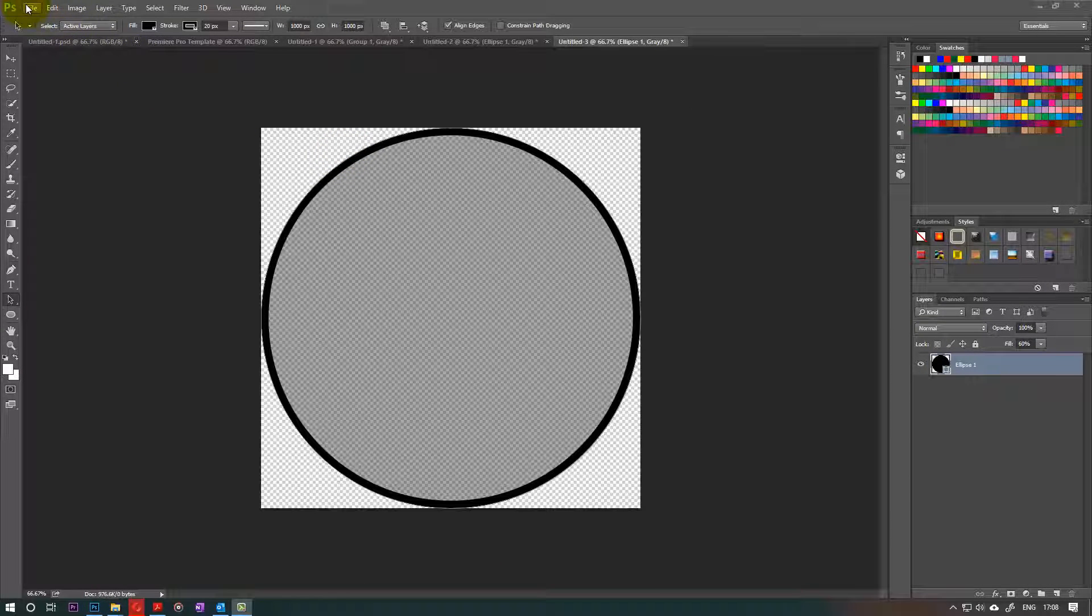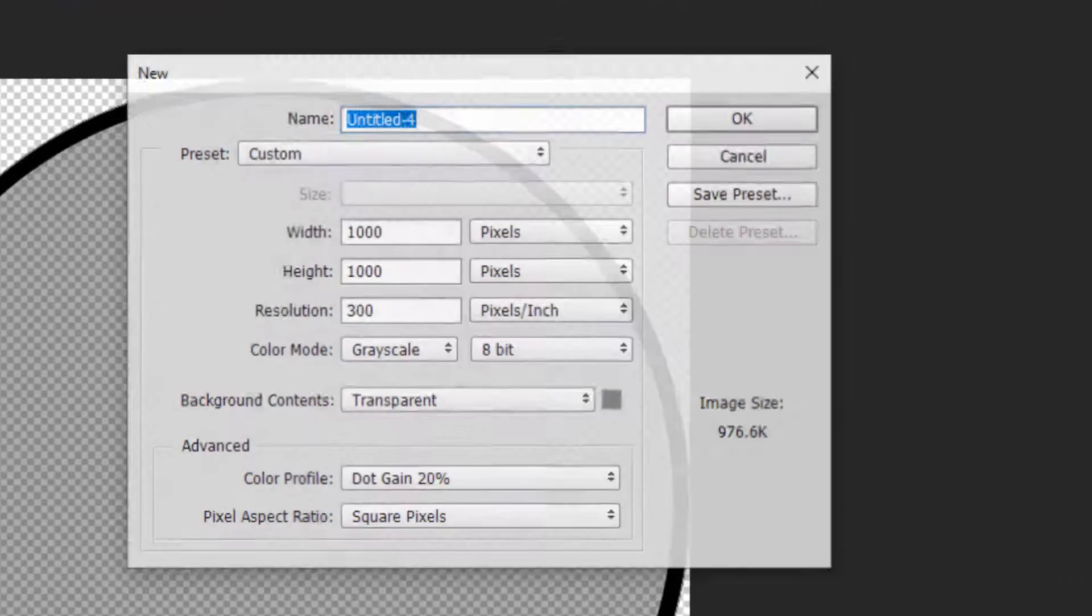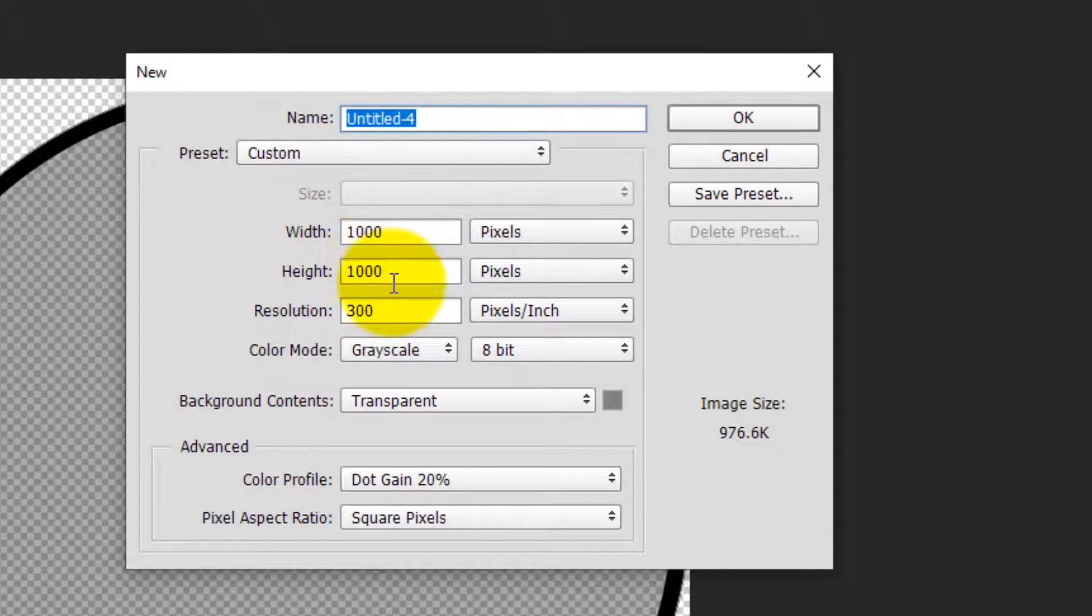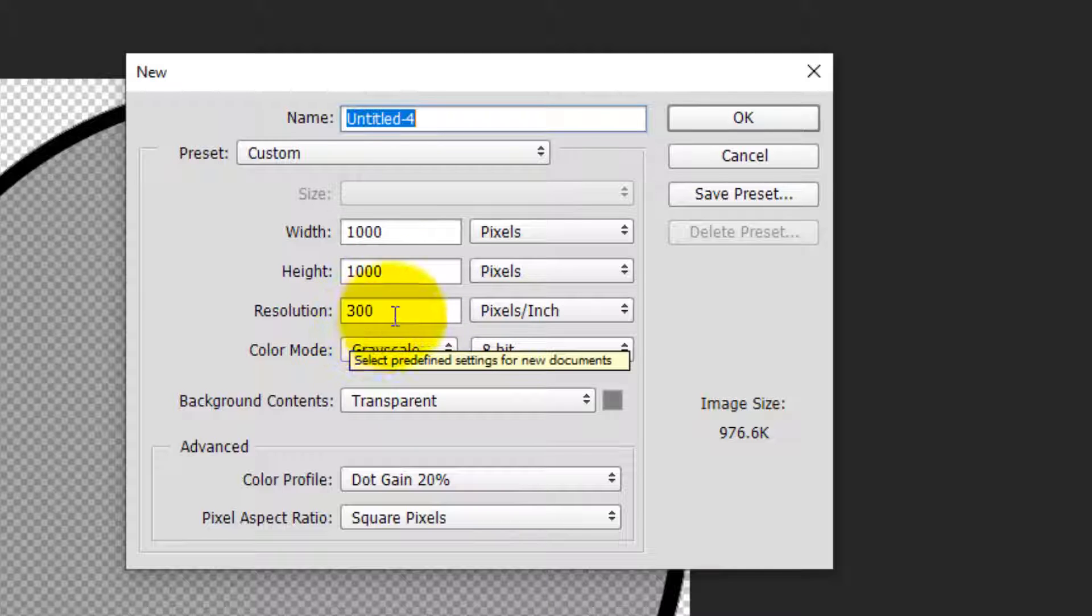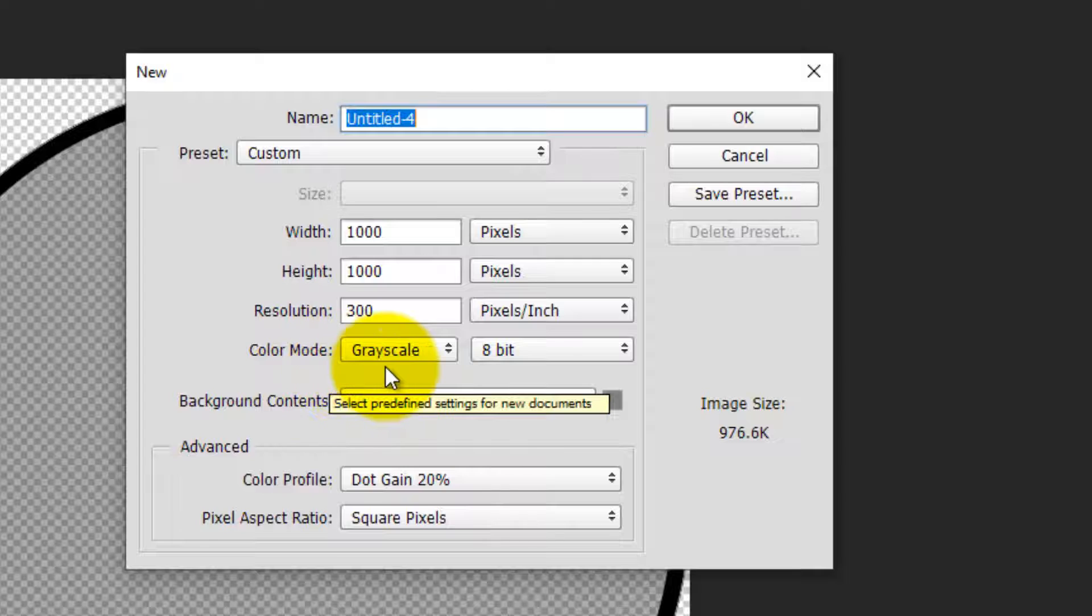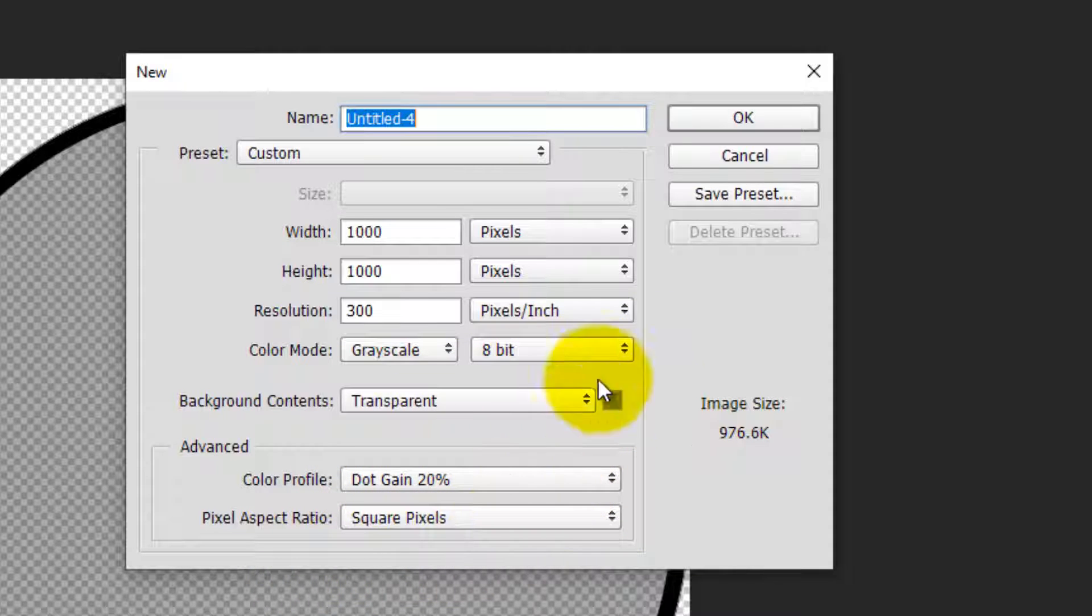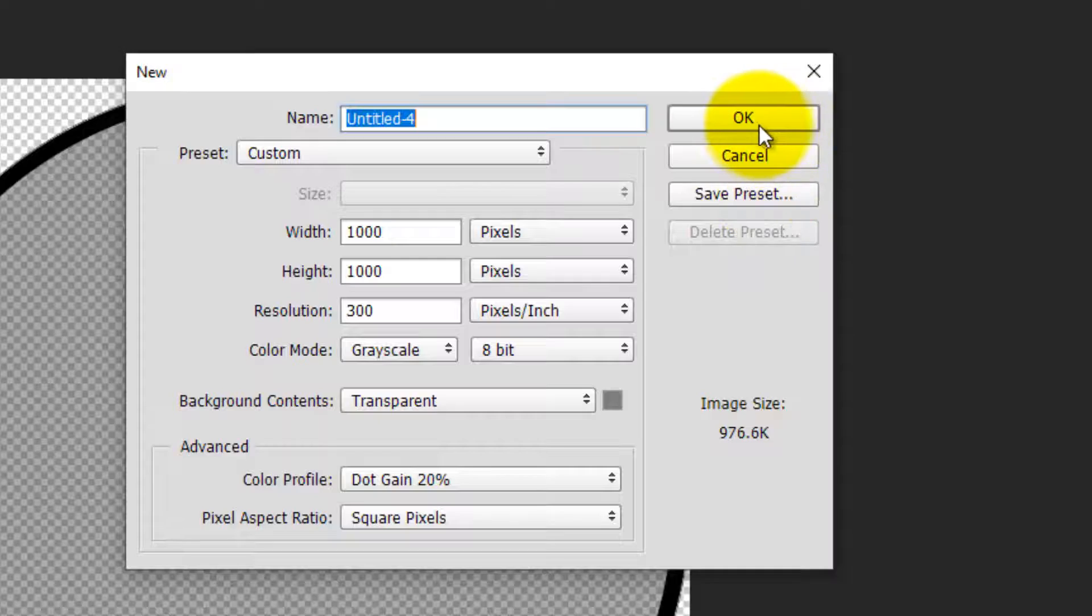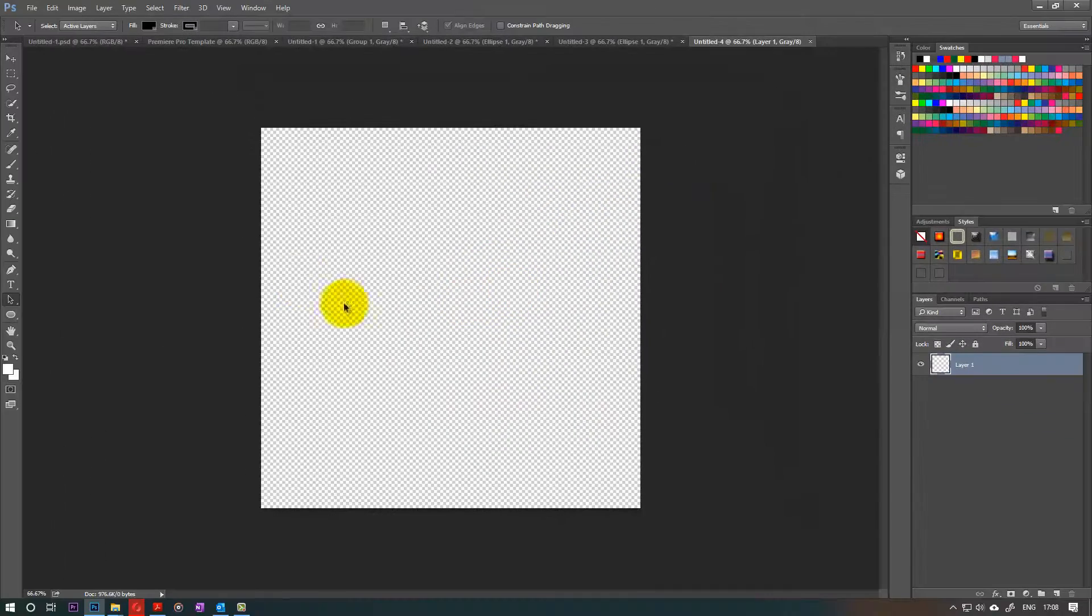So first we go to New and then we need to select the width of 1000 pixels, height of 1000 pixels, resolution of 300 and color mode needs to be grayscale 8-bit. And then leave the rest the way I've shown here, like the background needs to also be transparent, then click on OK.